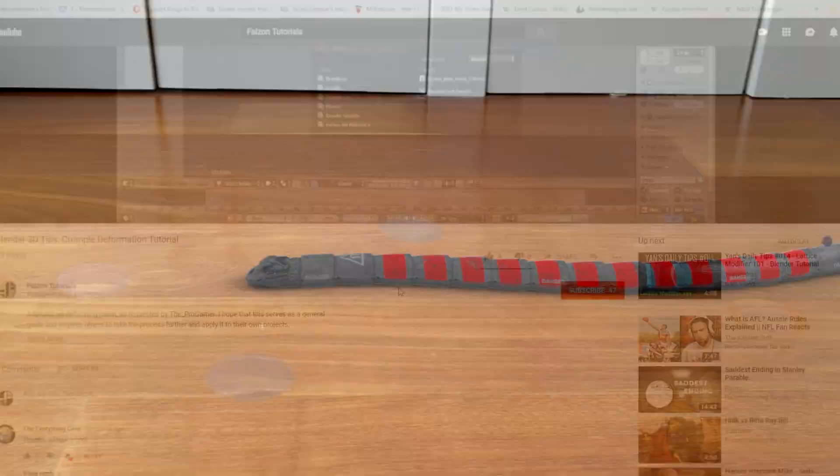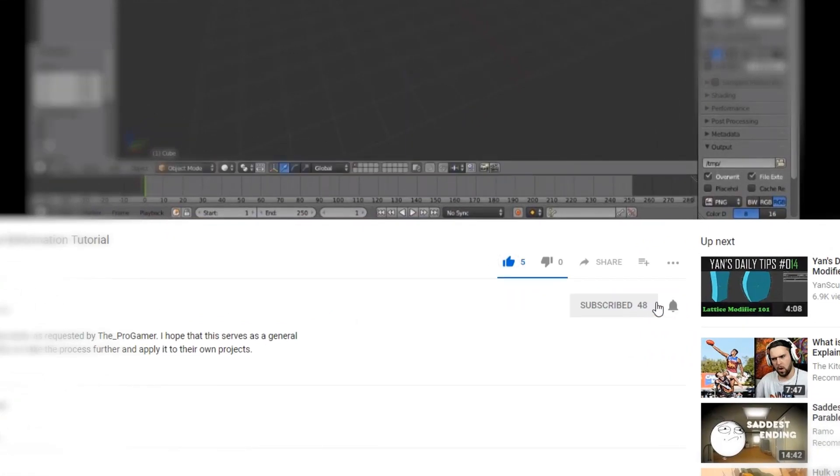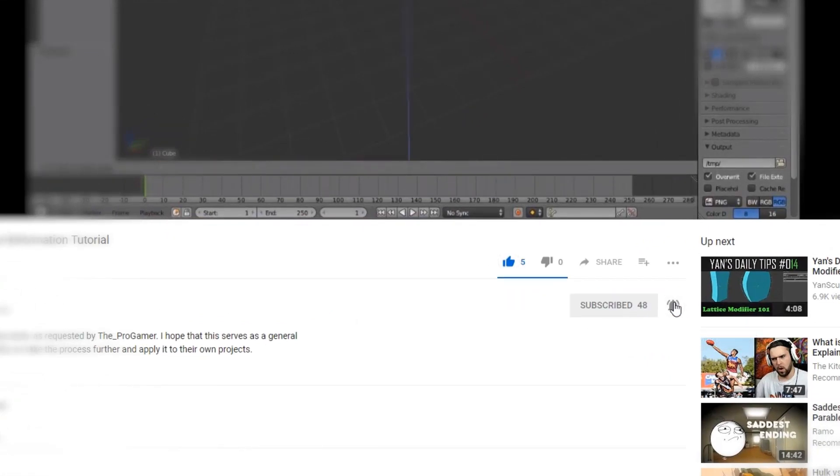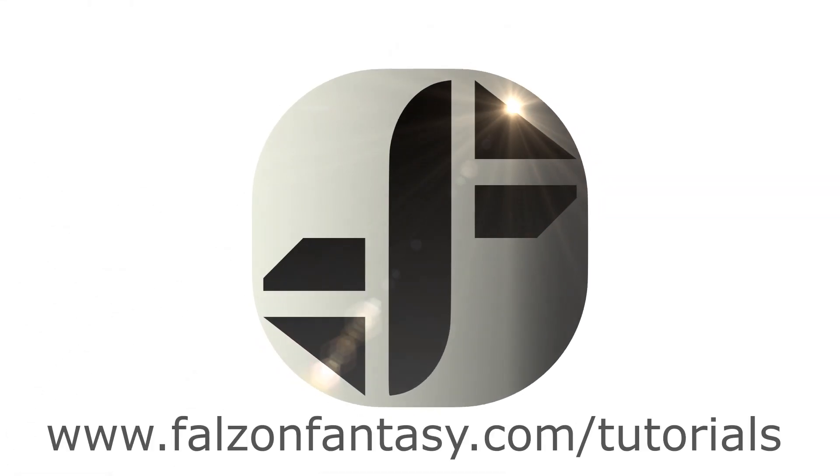If you've enjoyed this video and learnt something, give this a like, and if you'd like to see more, please consider subscribing. Thank you very much. This is Hayden Falzon from falzonfantasy.com, signing off.